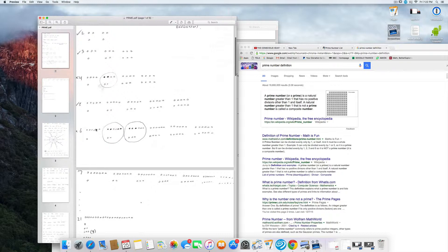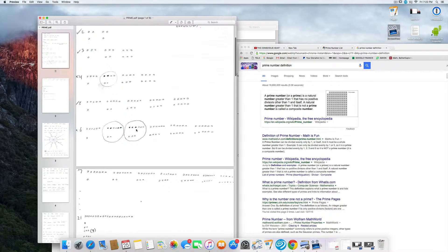Number six — same thing: they're all divisible by one. But when I go to two, it goes in with nothing left over. And at the value of three, I also have nothing left over. So I have no leftovers at two and three, in addition to the beginning and the end. So six is not a prime because of those extra divisors.